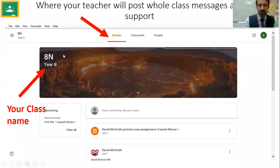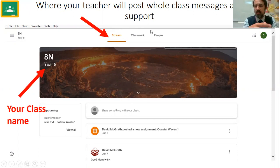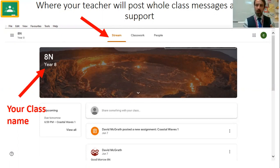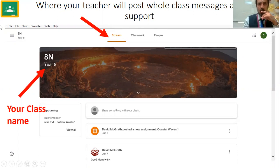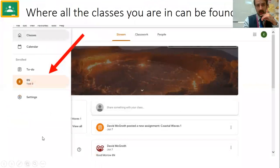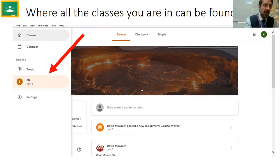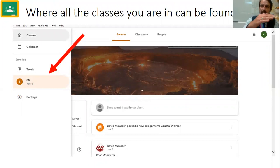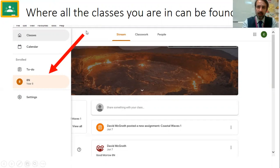This is the class name, and this here is the class stream — where your teacher will post whole class messages, support, and ideas, just like they would in class. On the left-hand side, if you click those lines it will show you all the classes you belong to, because you're going to belong to more than one — a geography class, a history class, English, maths. You'll know which one to go into by your timetable and you'll be notified about that as well.